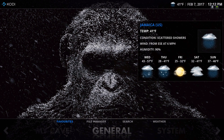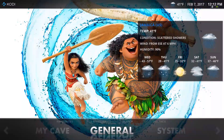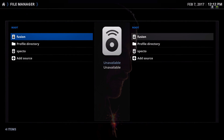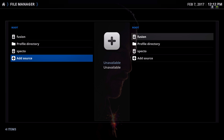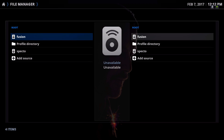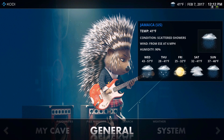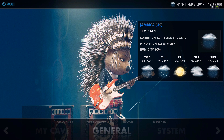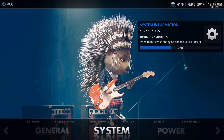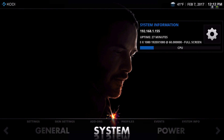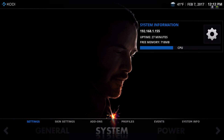We have our favorites, file manager, search, and weather. It's a general section where you can add your source, view system information, access your settings, skin settings, add-ons, profile, events, and system info.